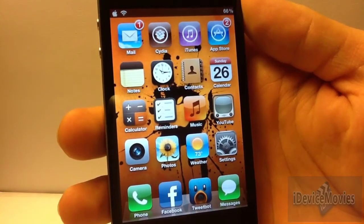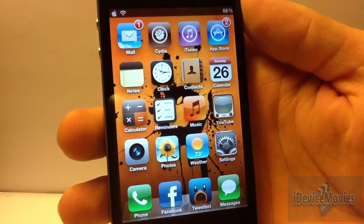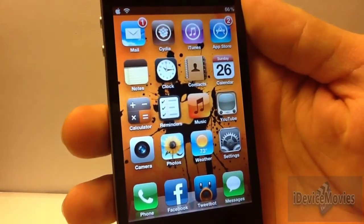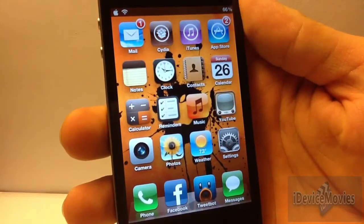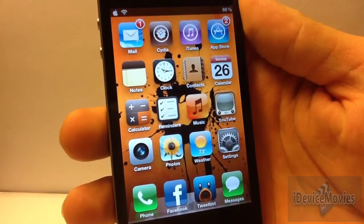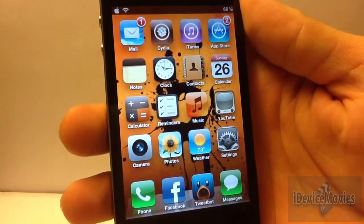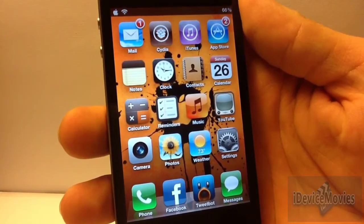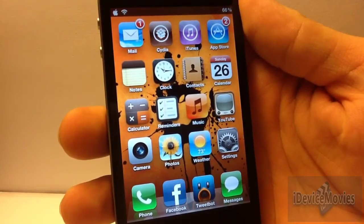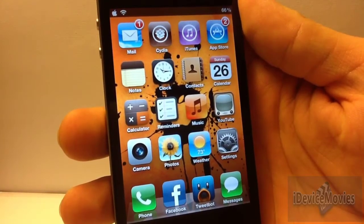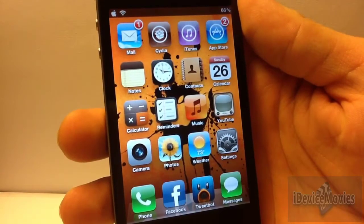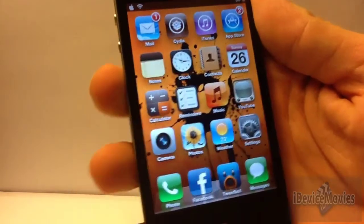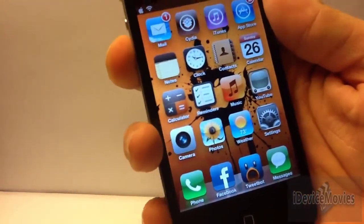Hey everyone, Jeremy from iDevice Movies. In this video I have a pretty cool tweak from Cydia to show you. This tweak is free and it's called Animator — the name will be in the description for proper spelling. Basically what this tweak does is it adds a whole ton of different animations for almost everything you do on your device, and I'll just do a run-through of everything I've discovered so far.